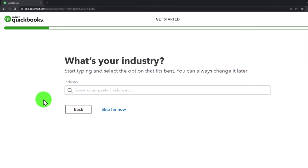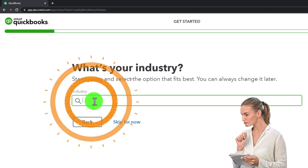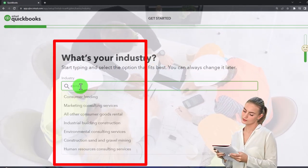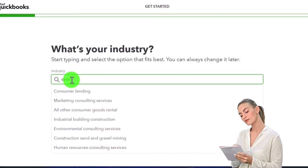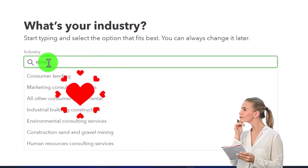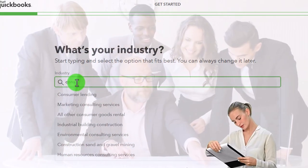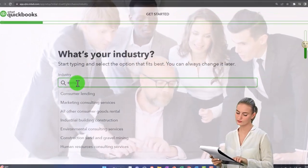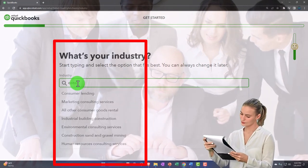What's your industry? Start typing and select the option that fits best - you can always change it later. We might type in 'construction' and it will start to populate below. You'd think that picking an industry would cause QuickBooks to adjust the chart of accounts, but I believe they still have basically one chart of accounts that they apply to every industry. So give them the proper industry but it might not have as big an impact as you'd expect.